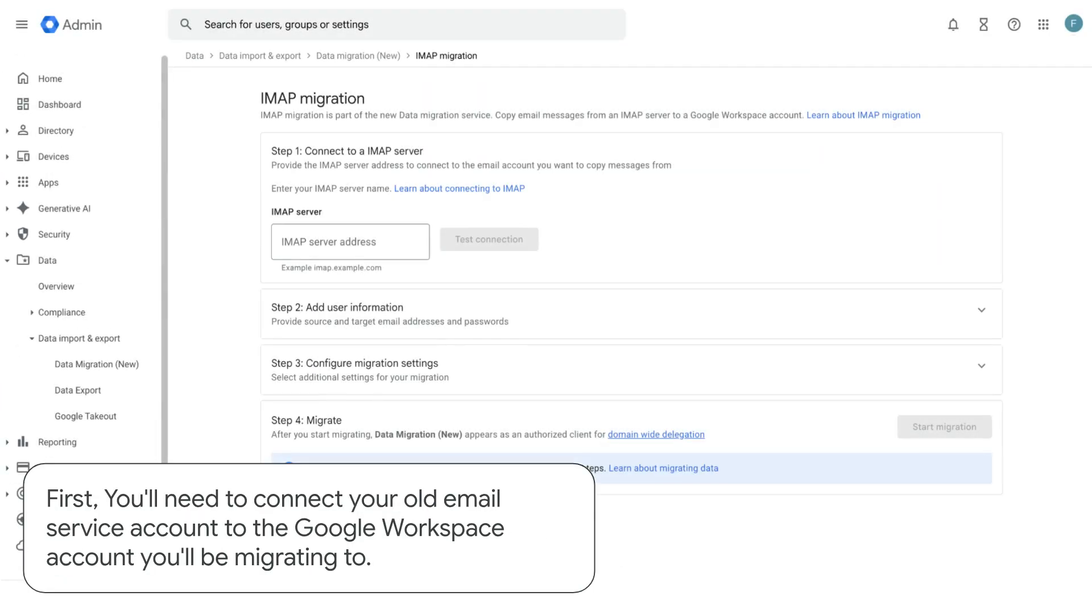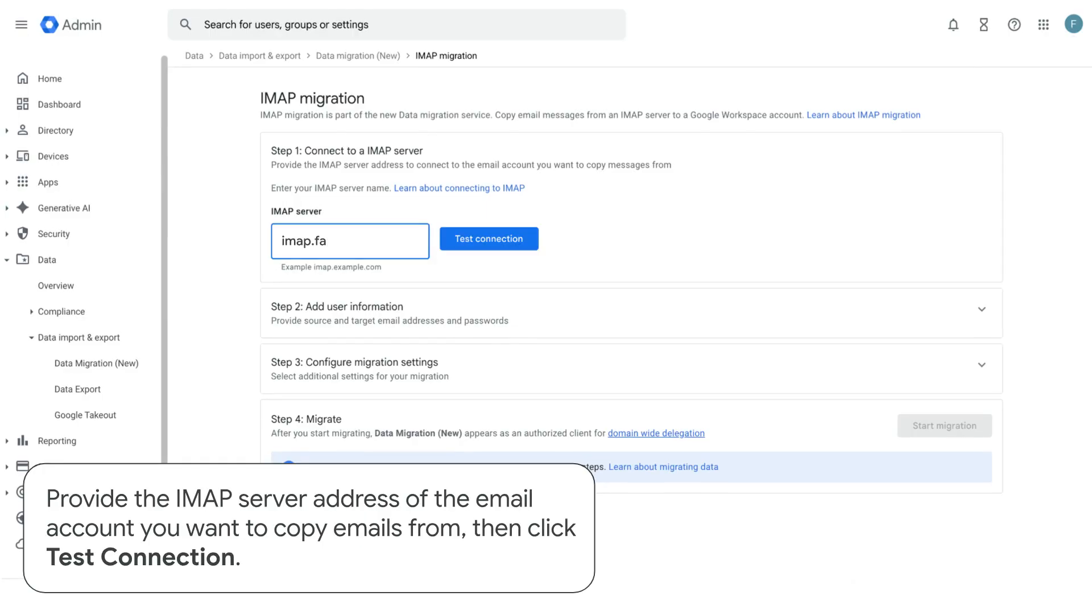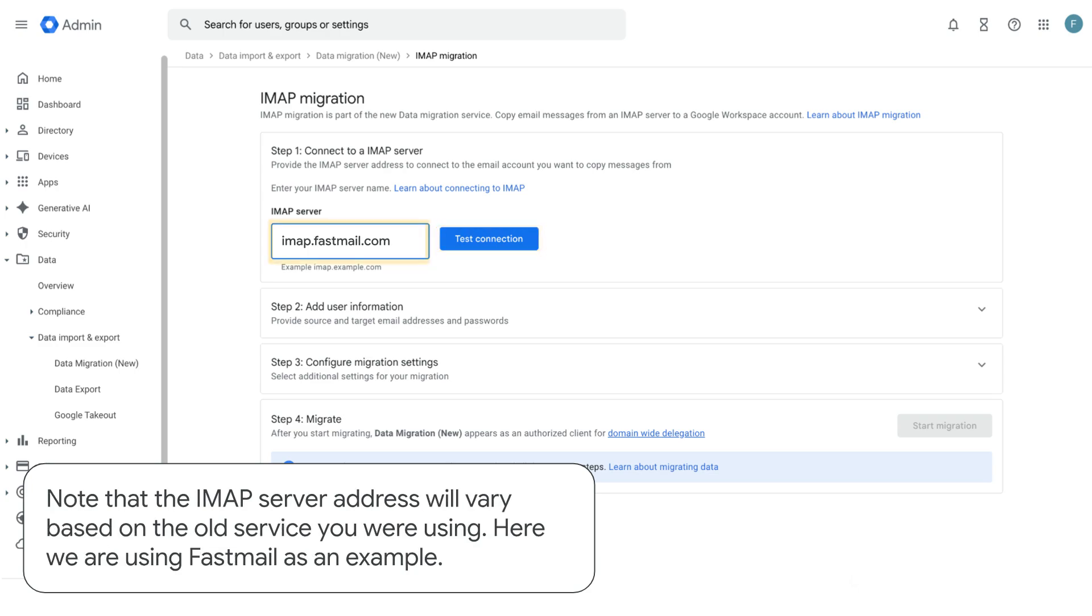First, you'll need to connect your old email service account to the Google Workspace account you'll be migrating to. Provide the IMAP server address of the email account you want to copy emails from, then click test connection. Note that the IMAP server address will vary based on the old service you were using. Here we are using Fastmail as an example.